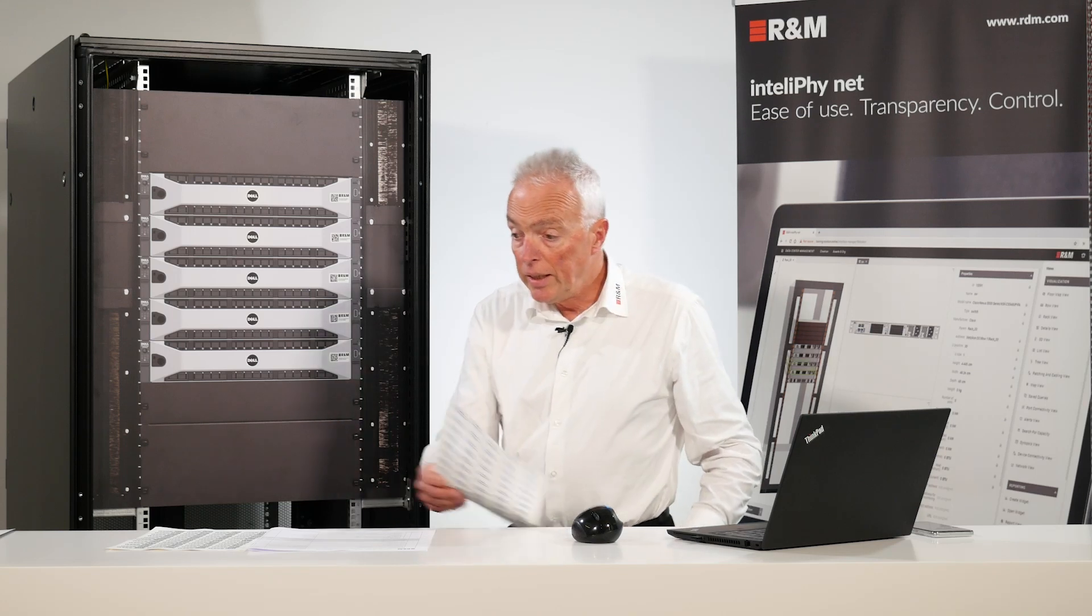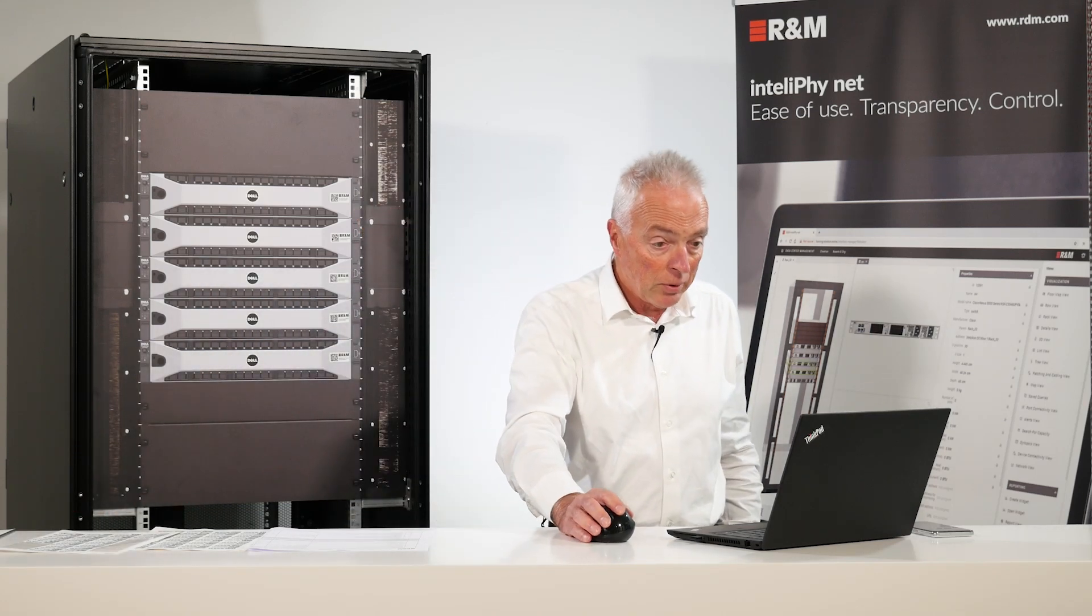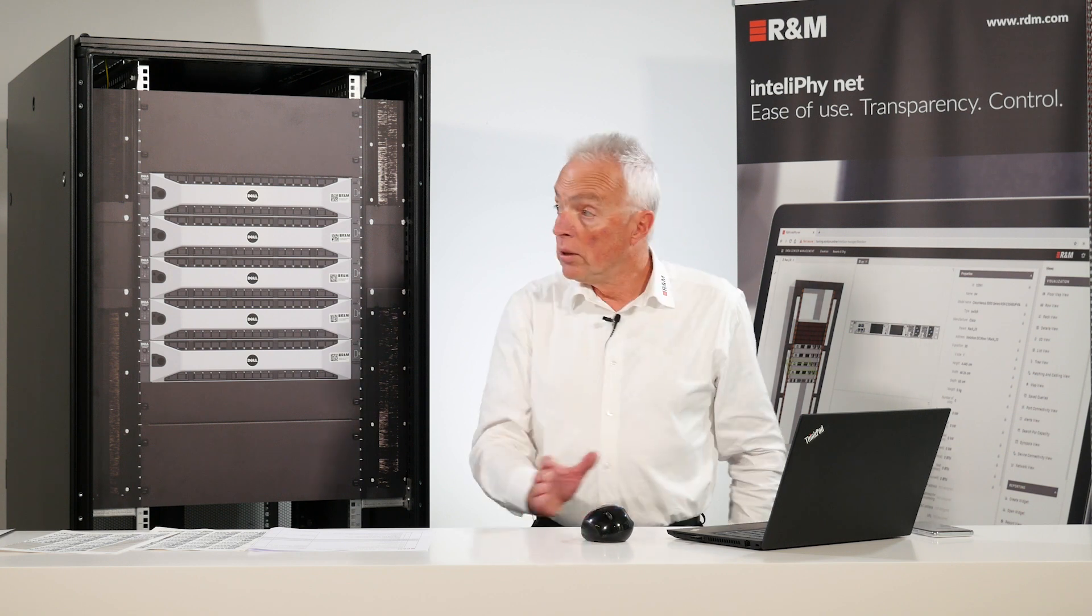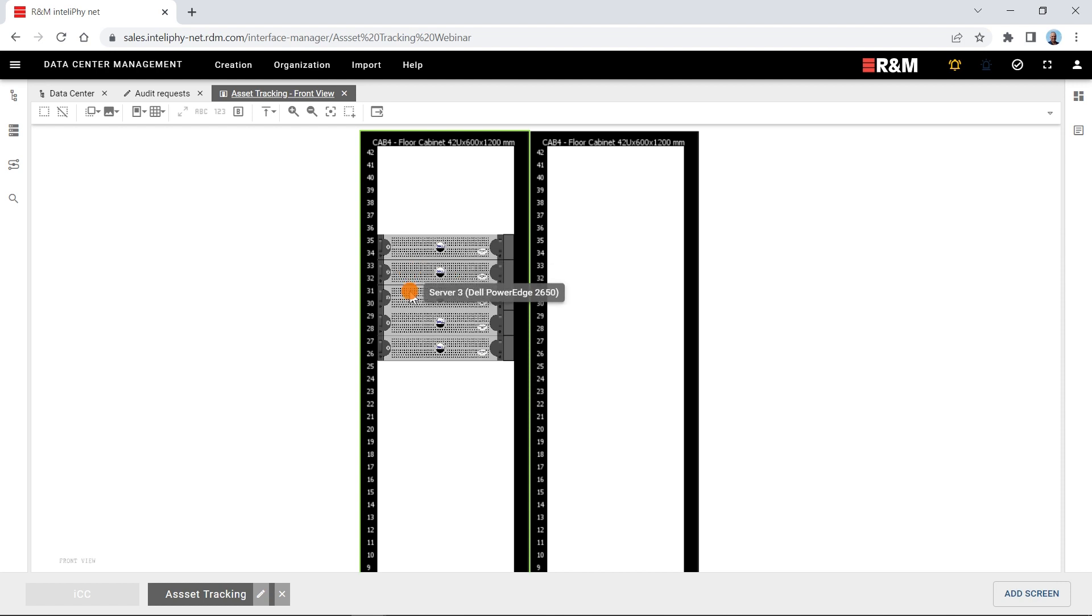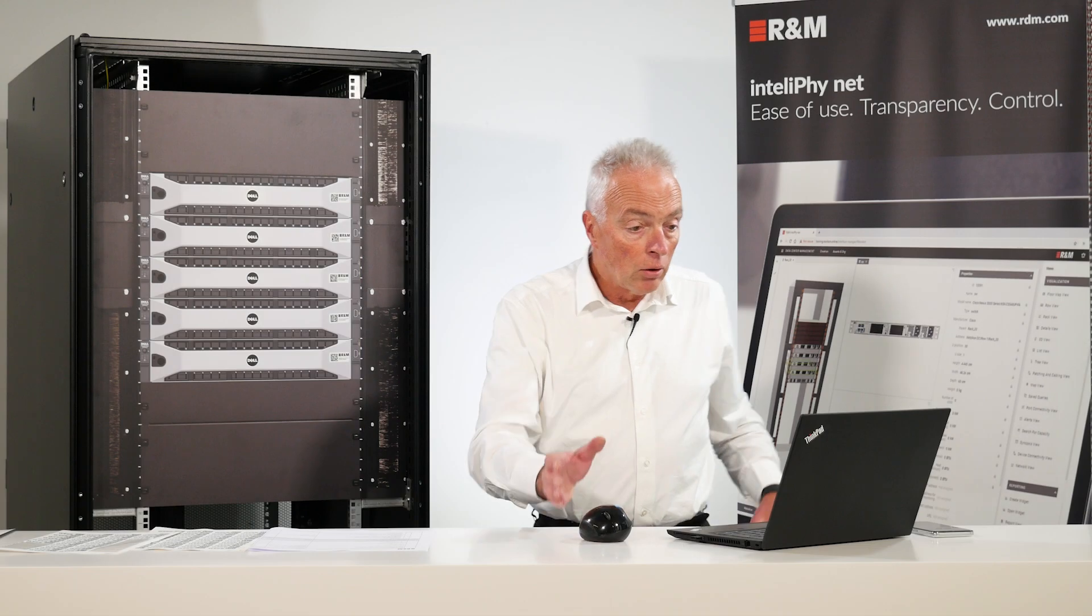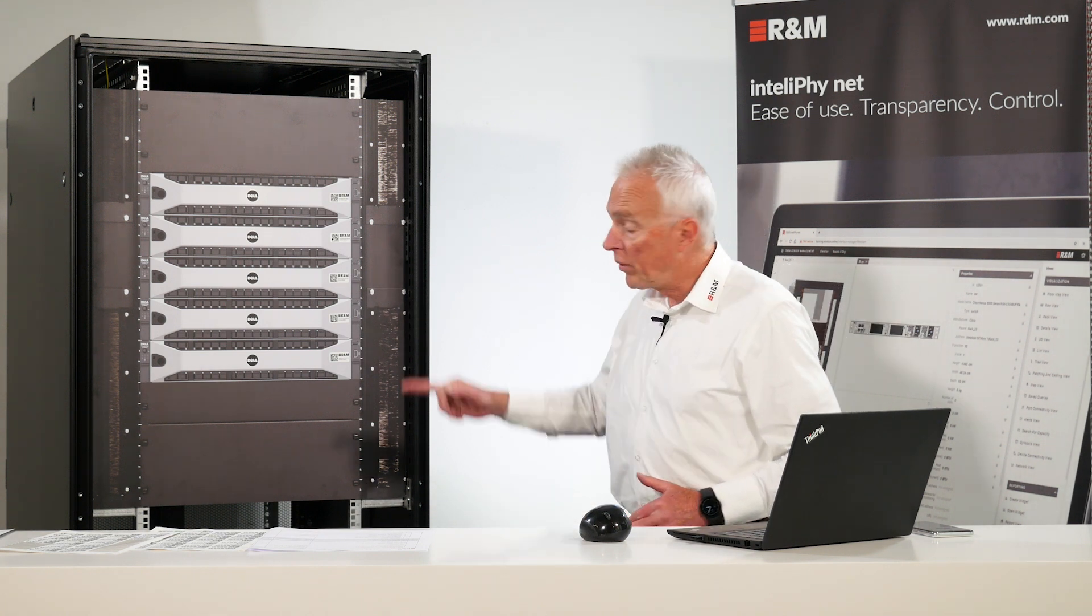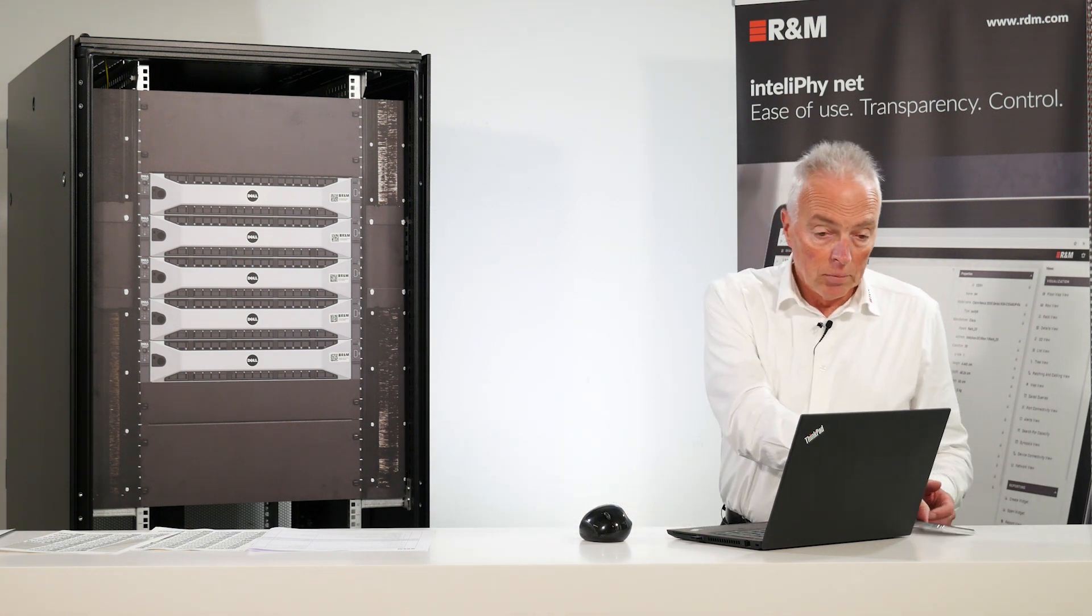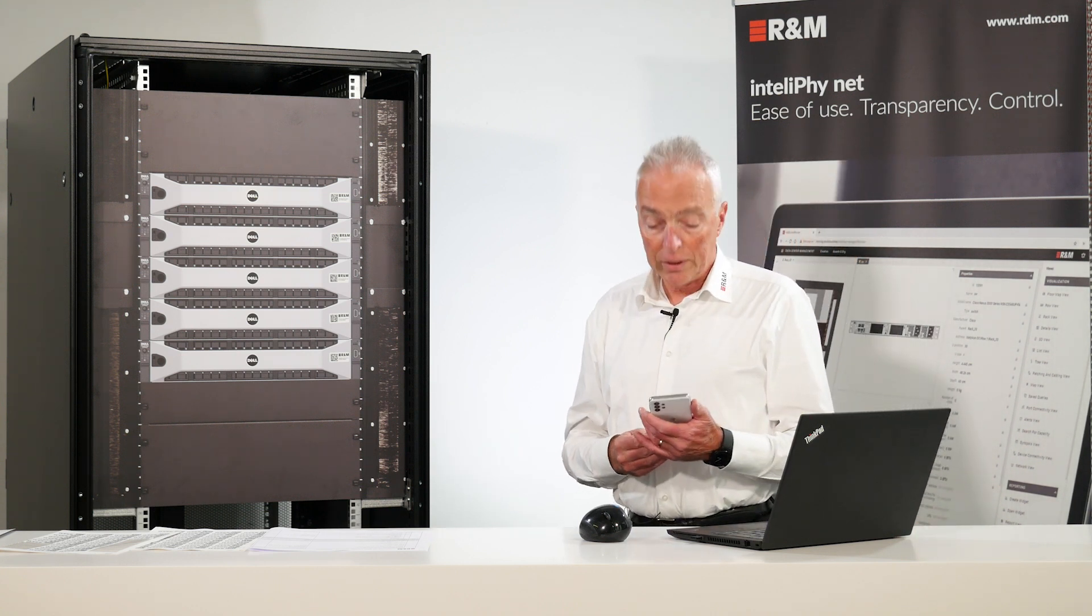In the IntelliPhy.net software I have already built up a model which resembles these five servers. So you see here server one, two, three, four and five. Now let's register the tags here and associate them with the correct servers.